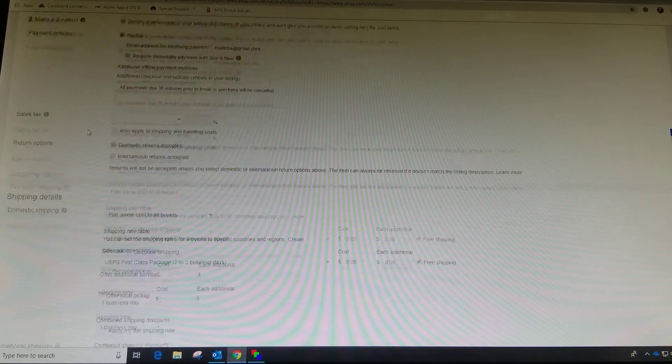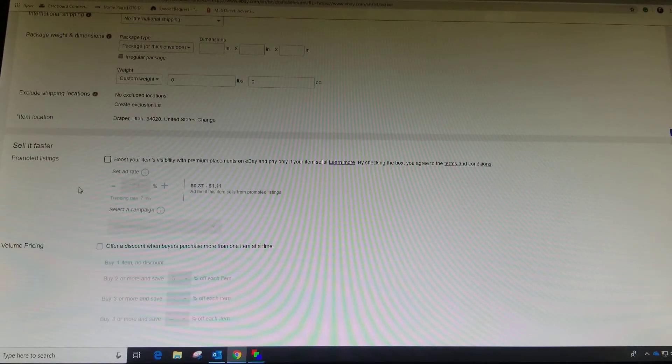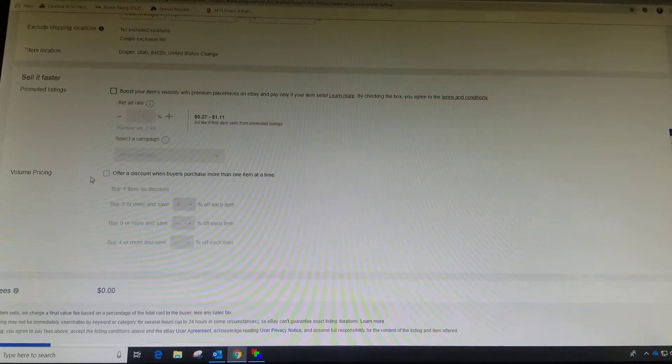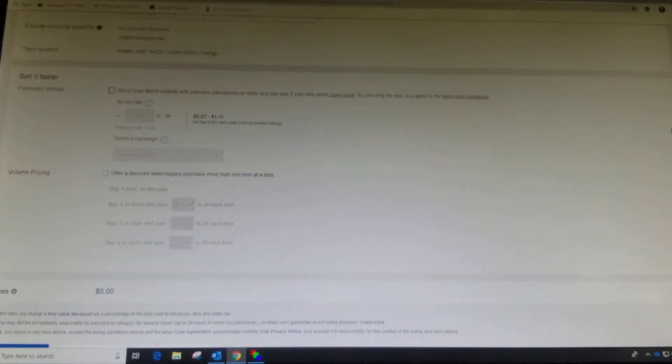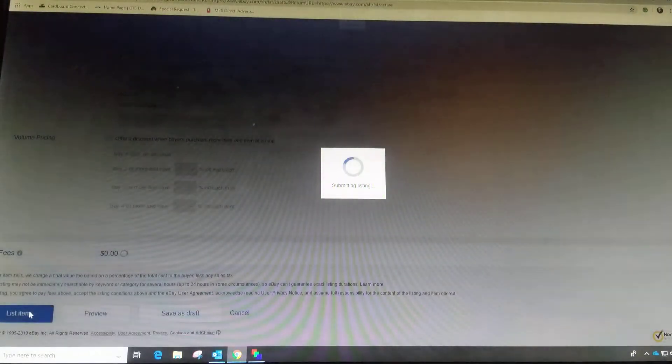PayPal, whatever shipping you want to do, promotions, discounts. So let's list this item.